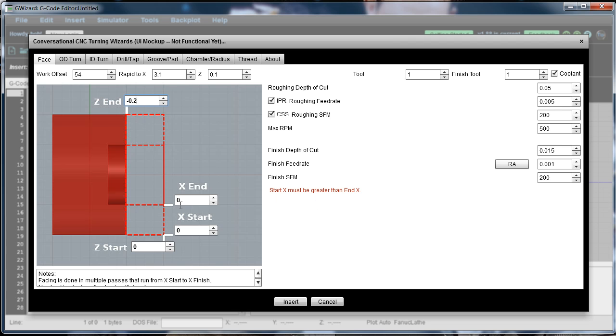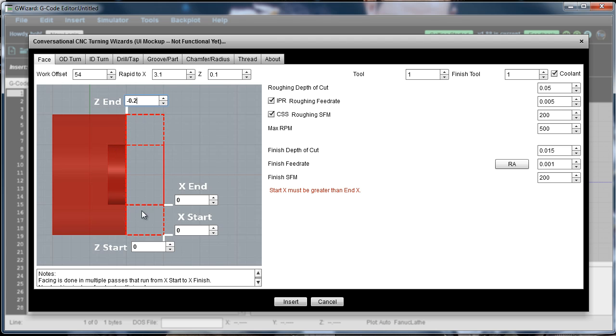It wants us to have our X start and end. You don't have to face all the way. If there's a center bore or a feature you want to avoid, we can just do a partial facing. But in this case I'm going to go all the way from 3 inches into 0. And our little error message goes away.